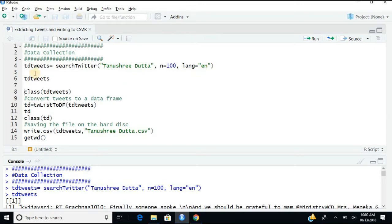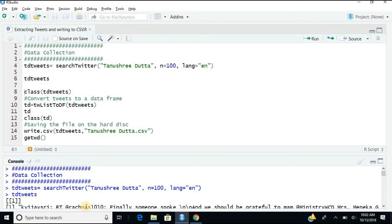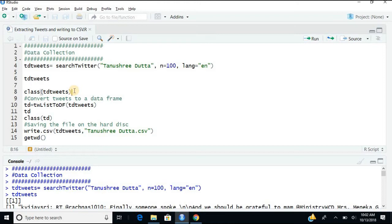I'm giving a name. This tdtweets is the name of the object which I have created. You don't like tdtweets, you can put anything. So we have extracted some tweets, so data is collected.